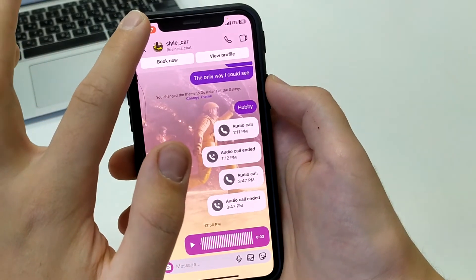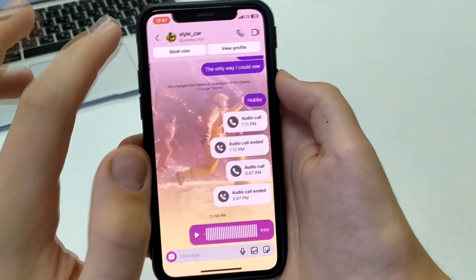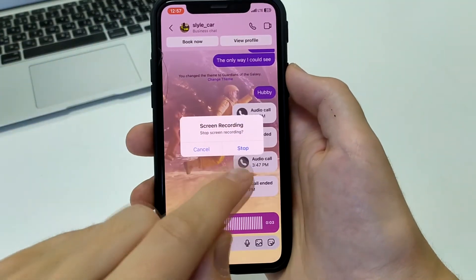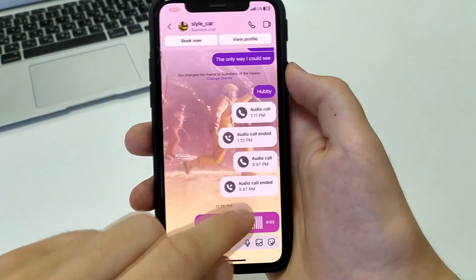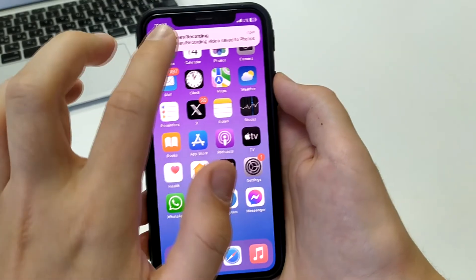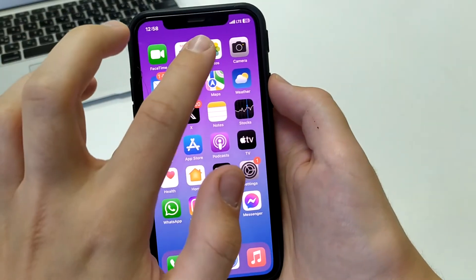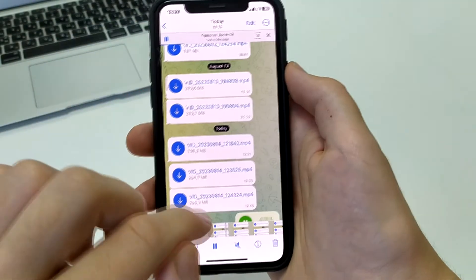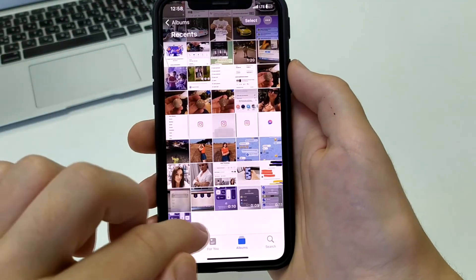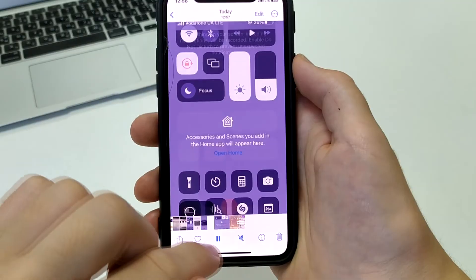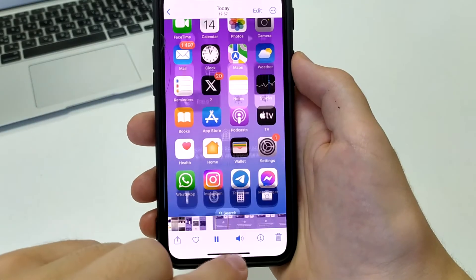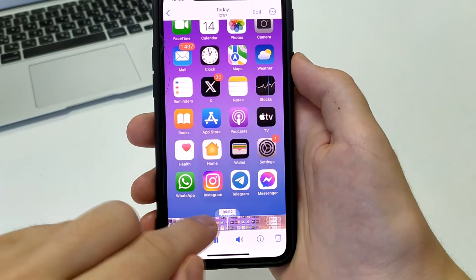Now the recording is saved in your gallery. Go to the gallery, open the last recording, turn on the sound, and there you have it — the voice message is recorded and plays with sound.